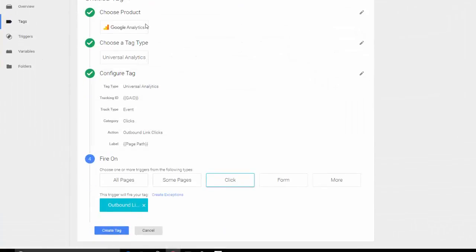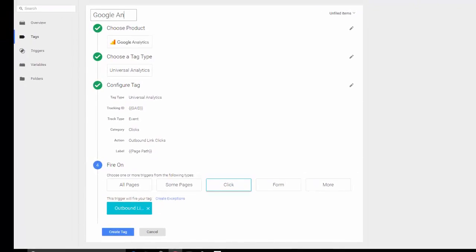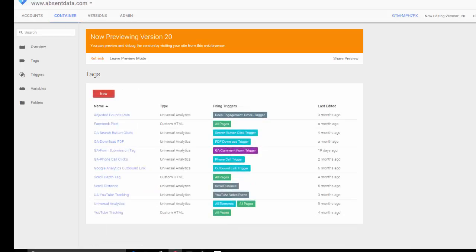Save. And then name your tag. We're going to call it Google Analytics outbound link. And once we have created that, we can create our tag. Now that the tag has been created with the trigger...